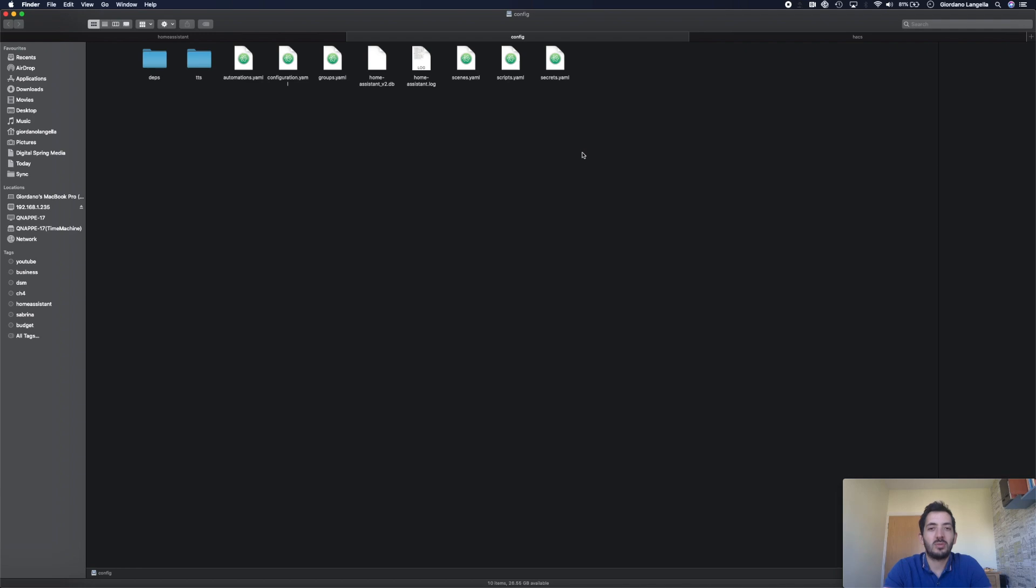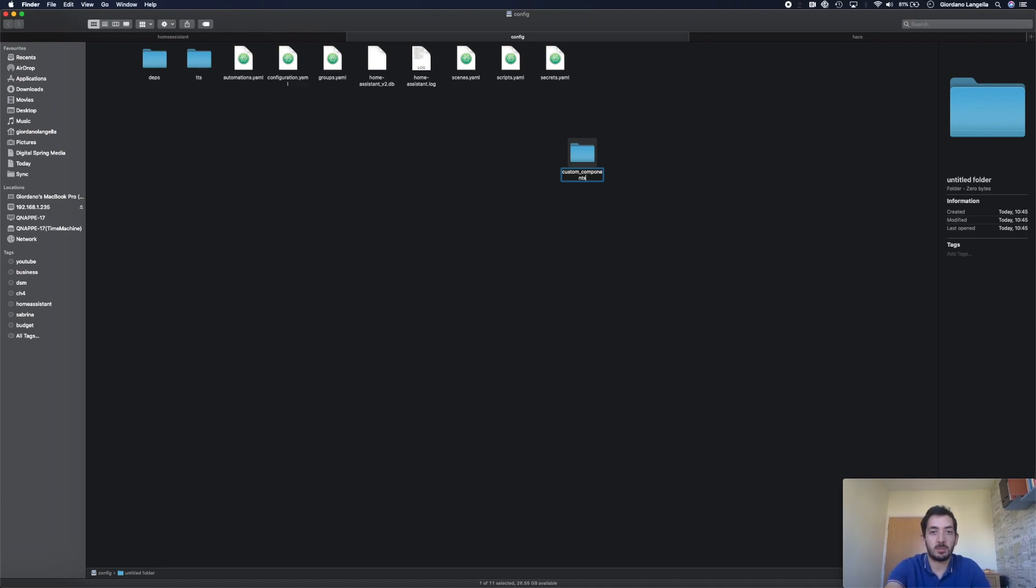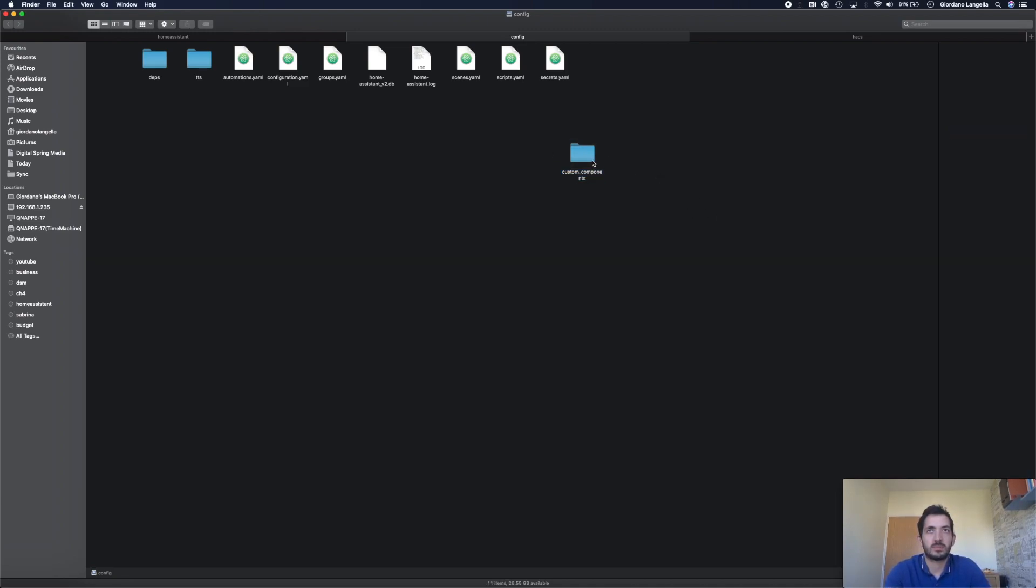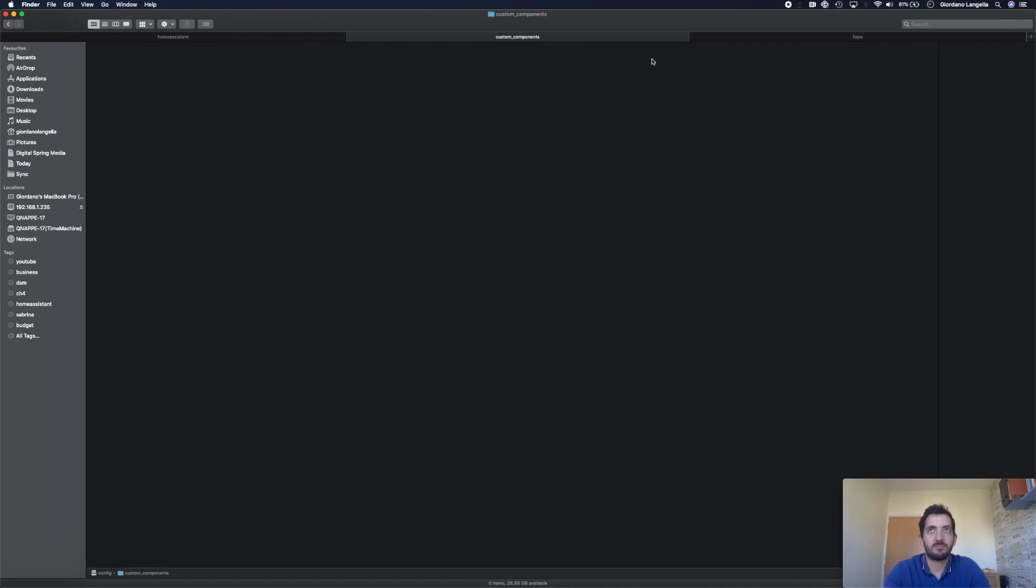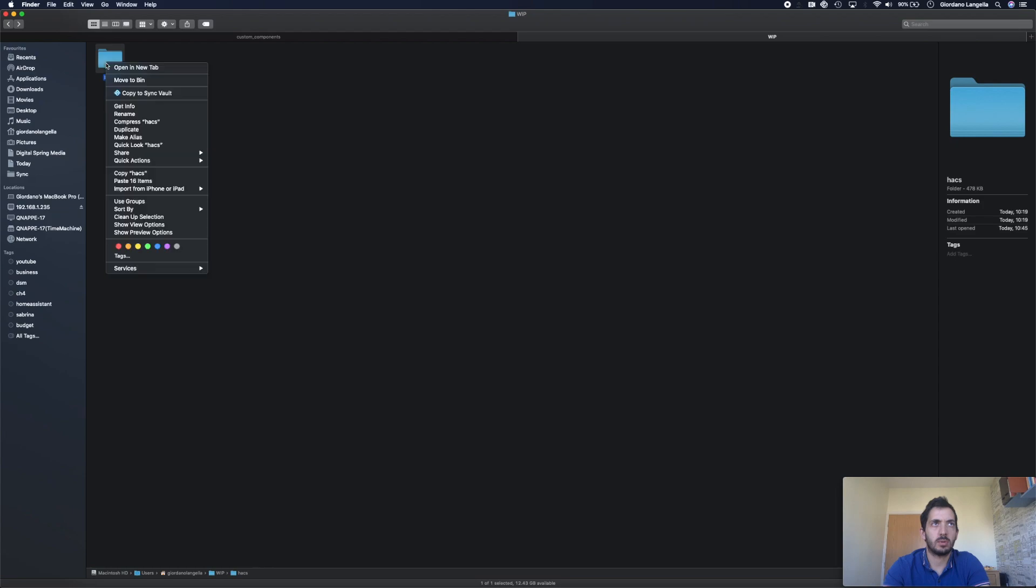Go to your Home Assistant shared folder and create a new folder called Custom Components. Remember the underscore between Custom and Components. Open the folder.